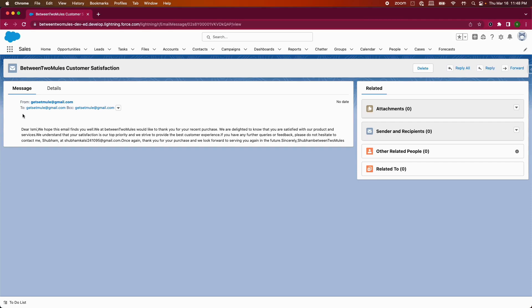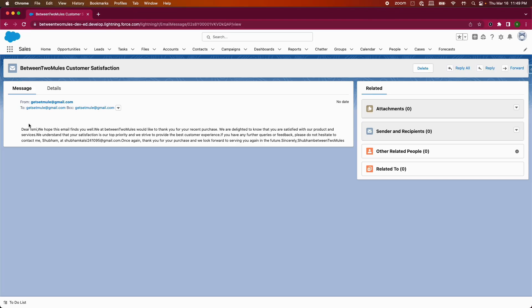And here you go, you can see the email draft has already been created from our MuleSoft integration. As you can see how we can create an email template using OpenAI Chat API. This is one of the use cases. You can definitely try multiple use cases using that API. Thank you so much for watching this demo. Please let us know your feedback in the comment section down below. We'll see you in the next one.